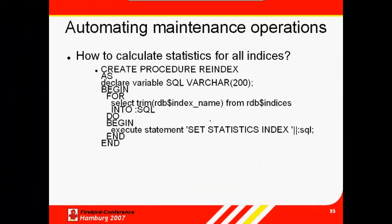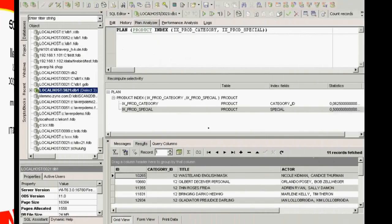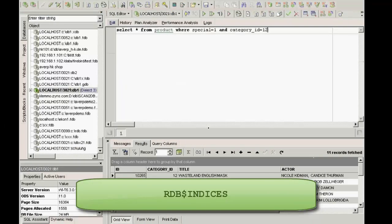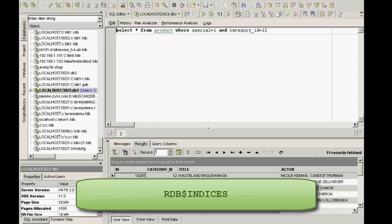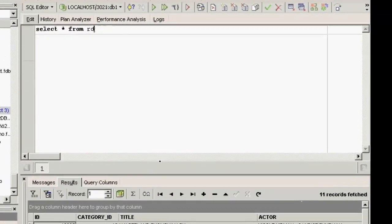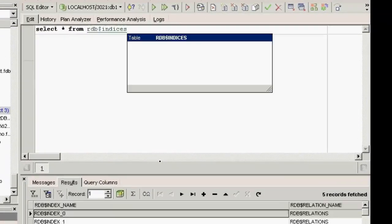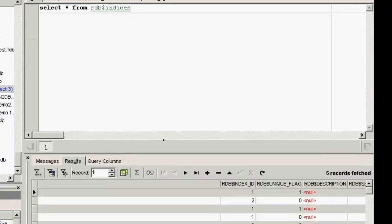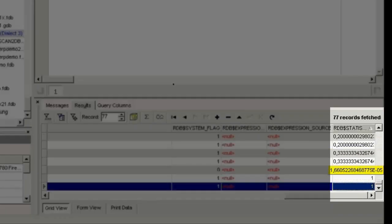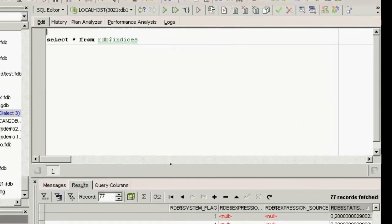Automating the recalculation of index statistics: the index names can be found in a system table called RDB$INDICES. This table also displays the index value of each index in the RDB$STATISTICS column. The easiest way to see this is with the following SQL: SELECT * FROM RDB$INDICES. You can see in the results here that the values are not zero, which is good. You could use a procedure — for example, SELECT RDB$INDEX_NAME FROM RDB$INDICES — to obtain a list of all index names.